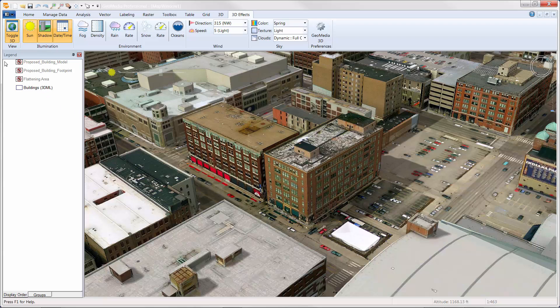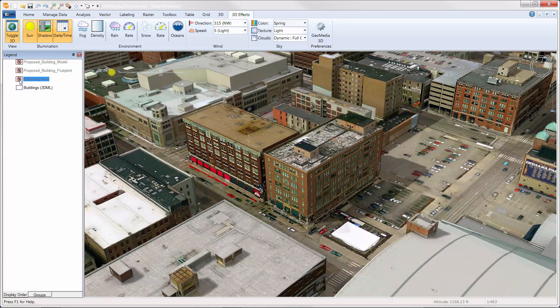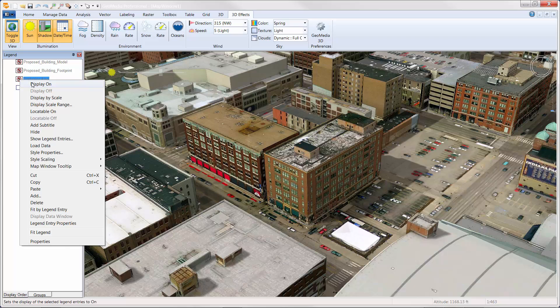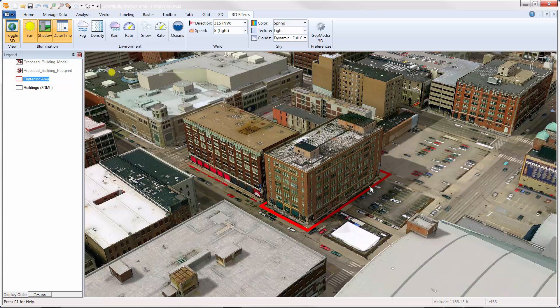It is important to note that all the buildings in a scene are represented by a single 3D mesh model, and therefore removing a single building requires a surface modification step. To modify the 3D mesh surface in a specific area, we need an area-based feature class. In this case, we'll use the feature called Flattening Area. Once this feature has been toggled on, we can see that it forms an outline around the building we want to replace.